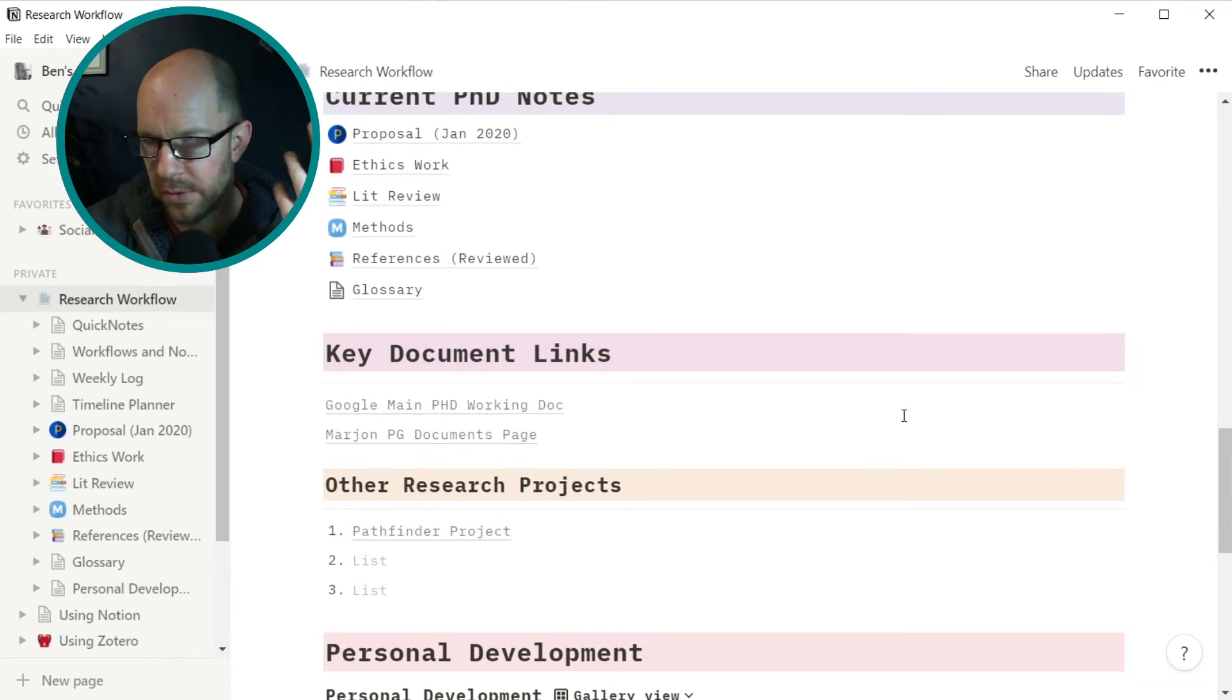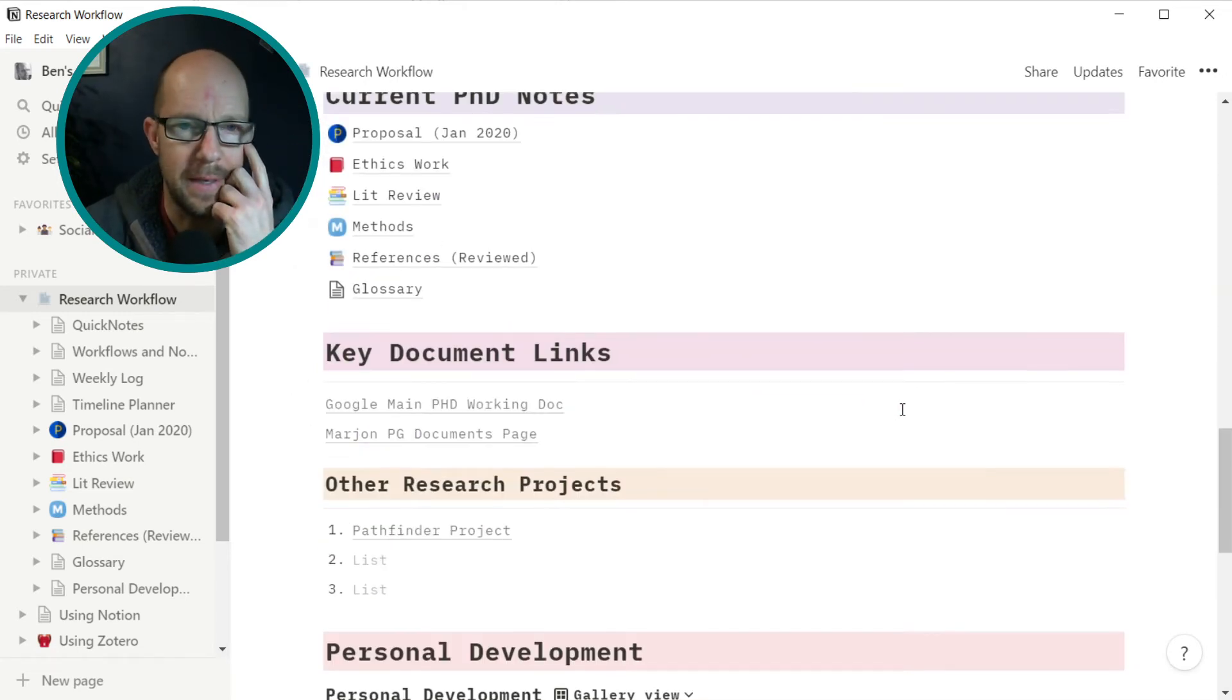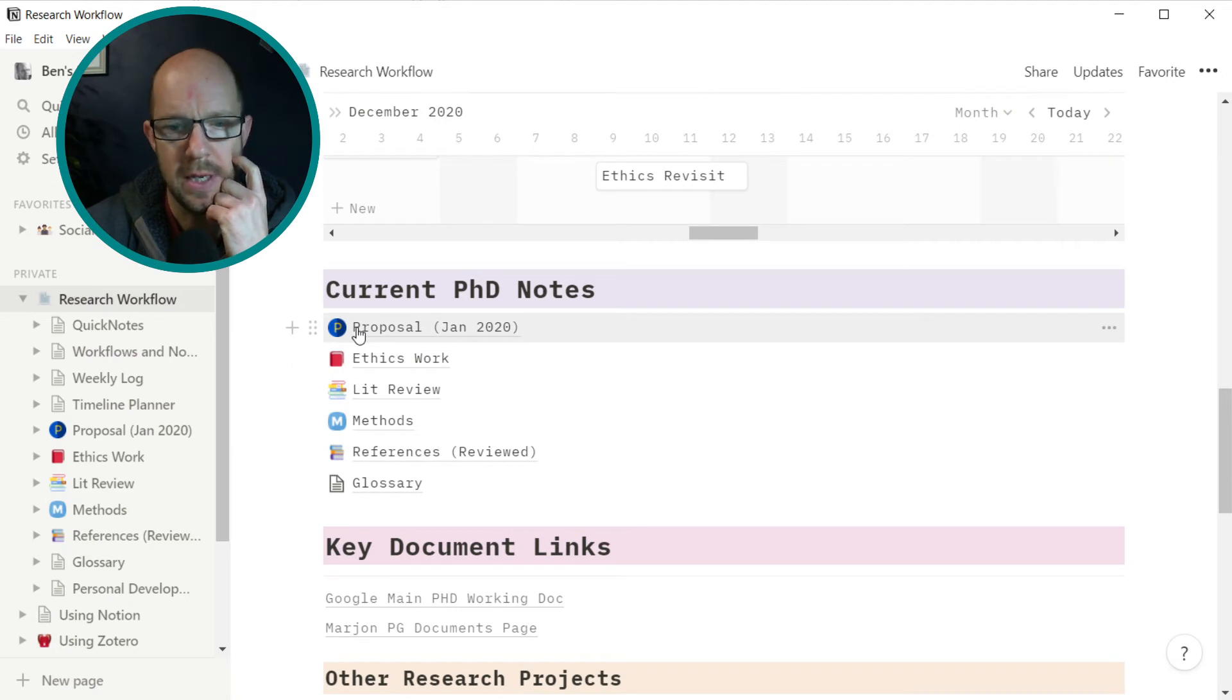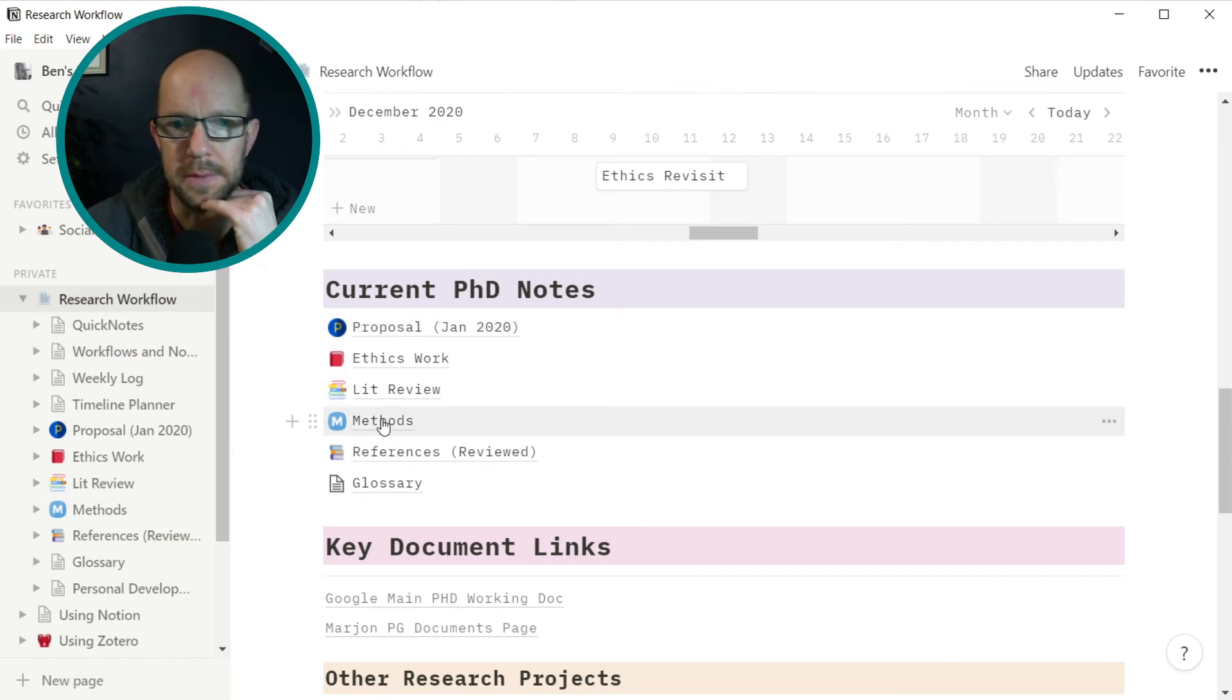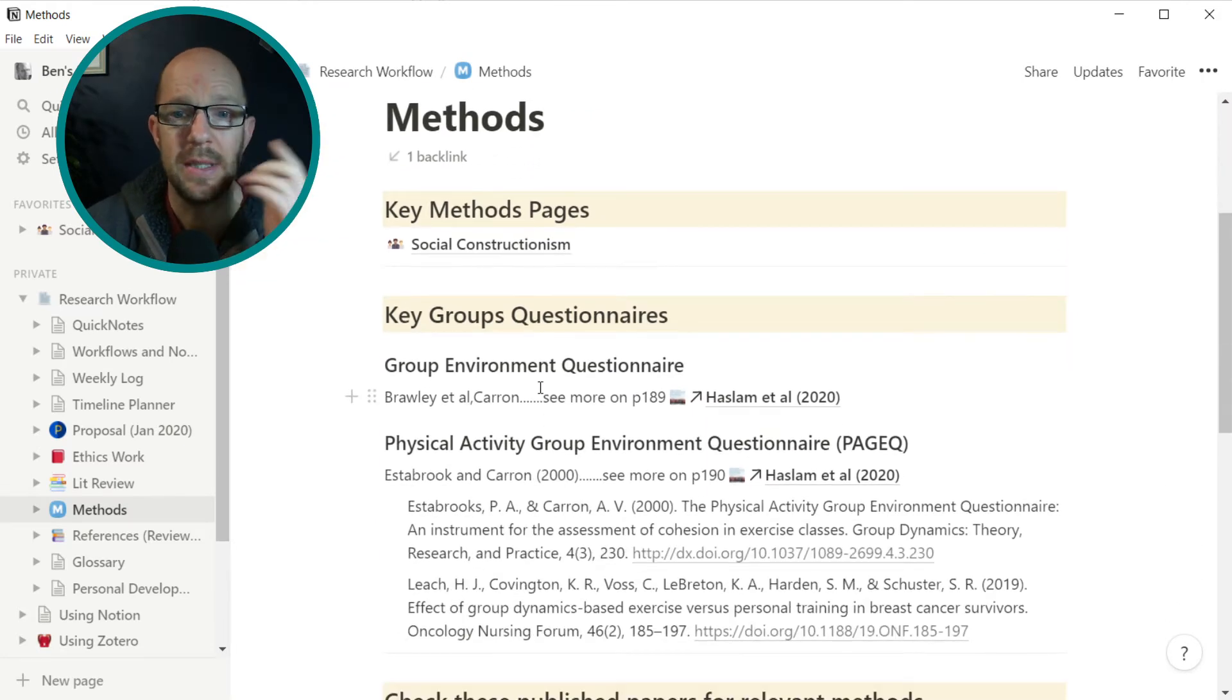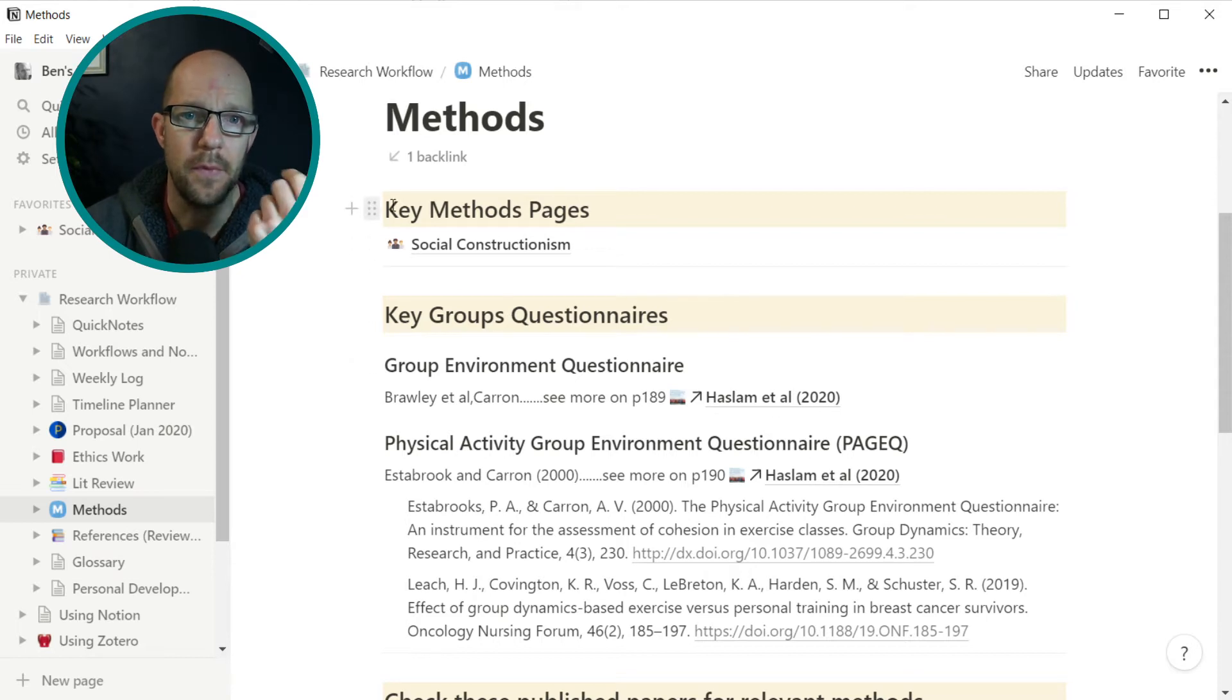I've also got a space where we can include some personal development productivity type tips. Things that I want to remind myself of now and then. So if we go into this current PhD notes, if we look at the method section. So the method section, for example, this is a page and then you can build a page however you want.